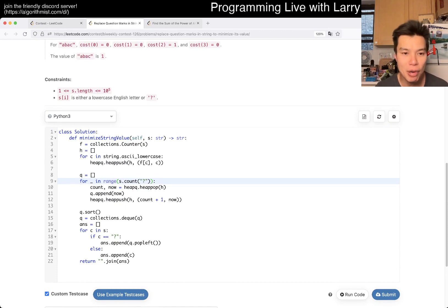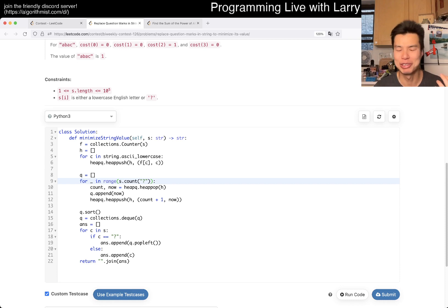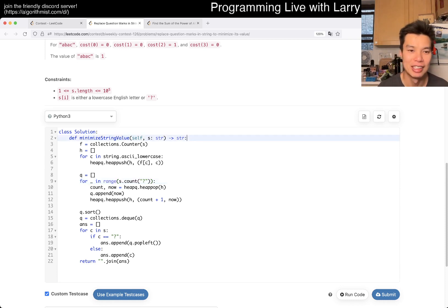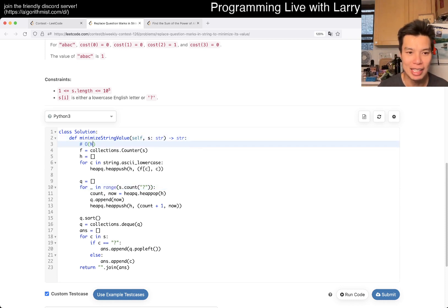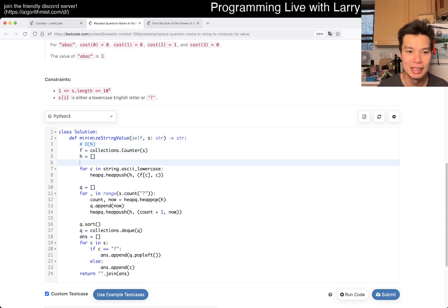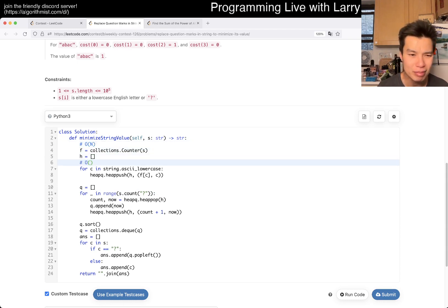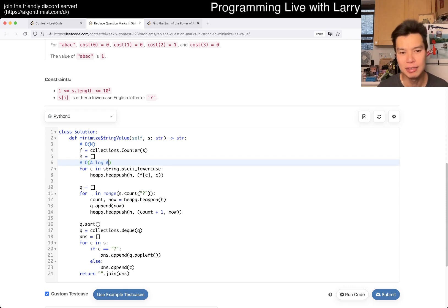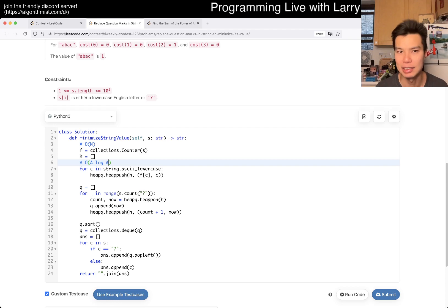So let's go over the complexity real quick and I'll go over some things that you should do at home, and not the way that I did it. So this part is O(N) time and space. This part is going to be O(A log A), where A is the size of the alphabet — in this case, 26.